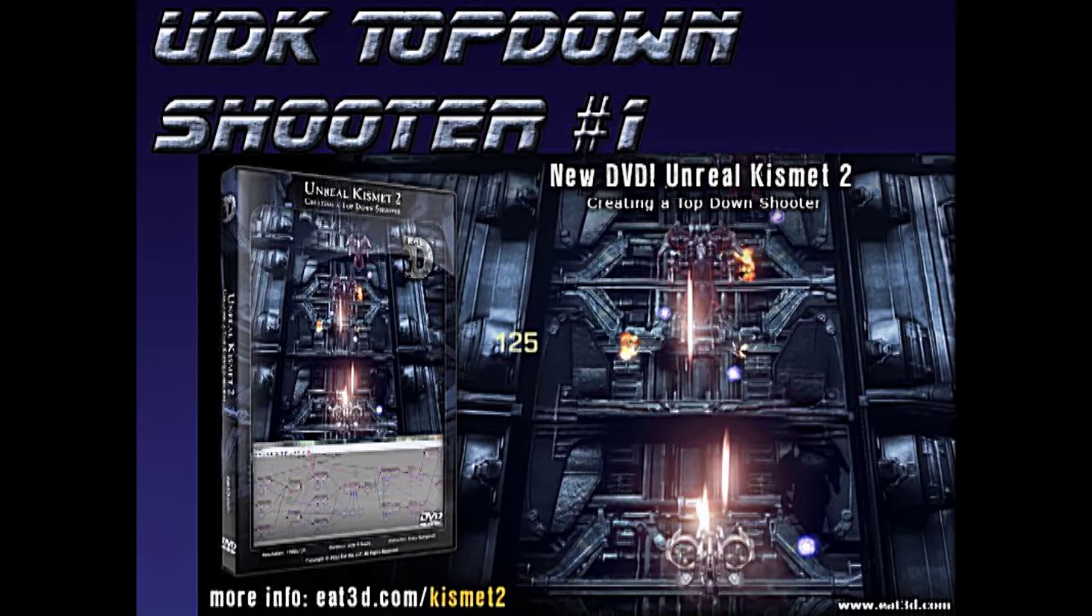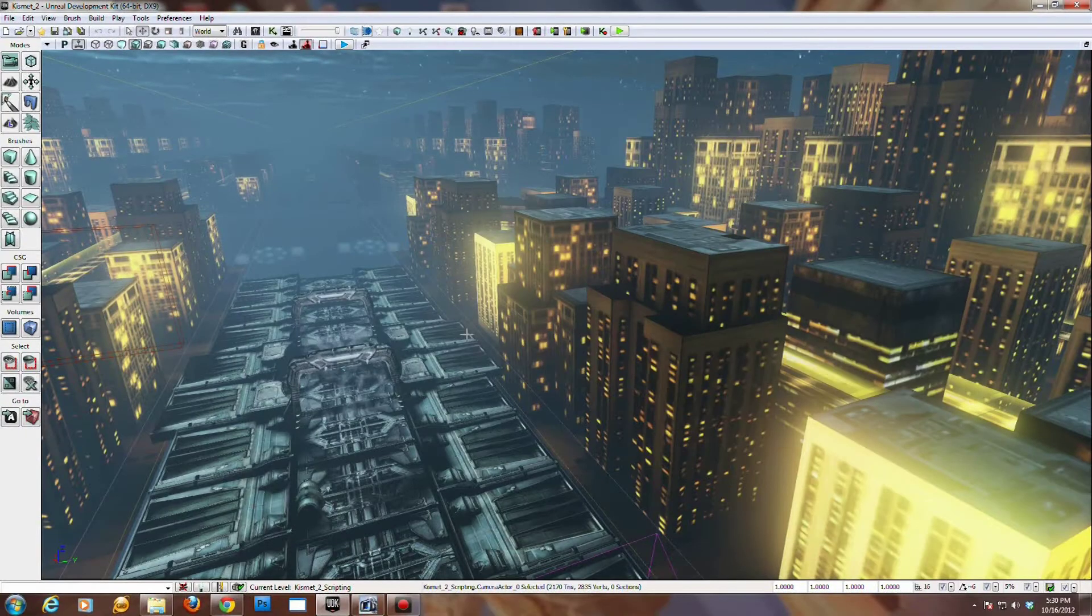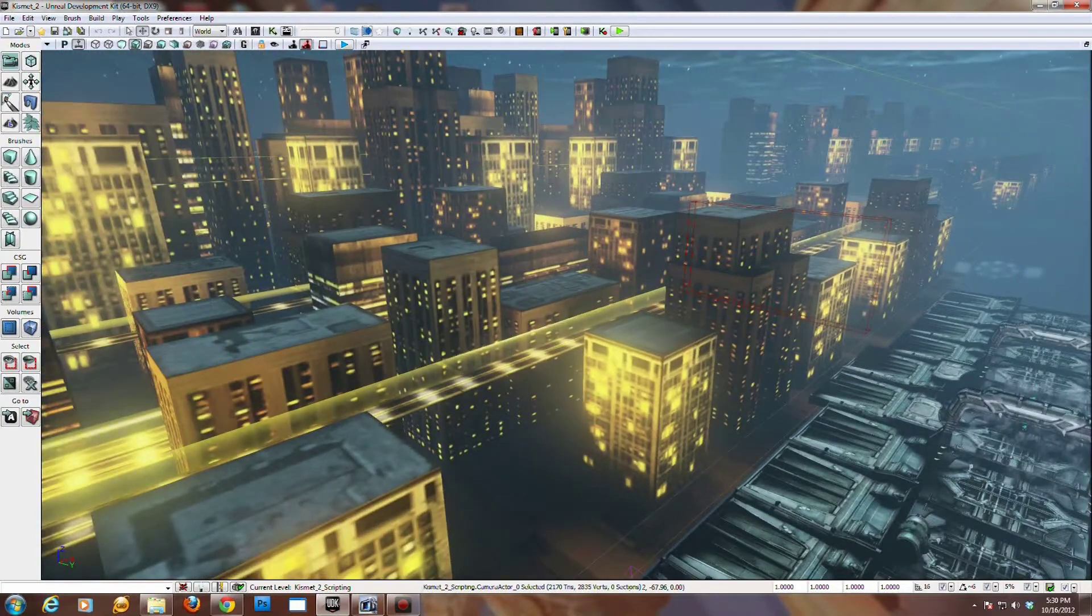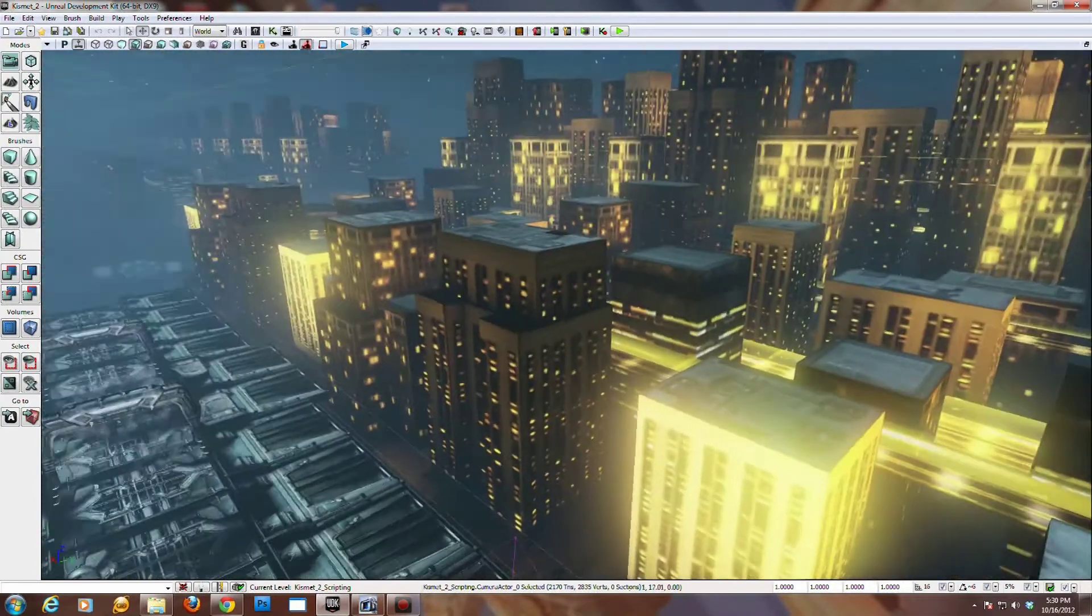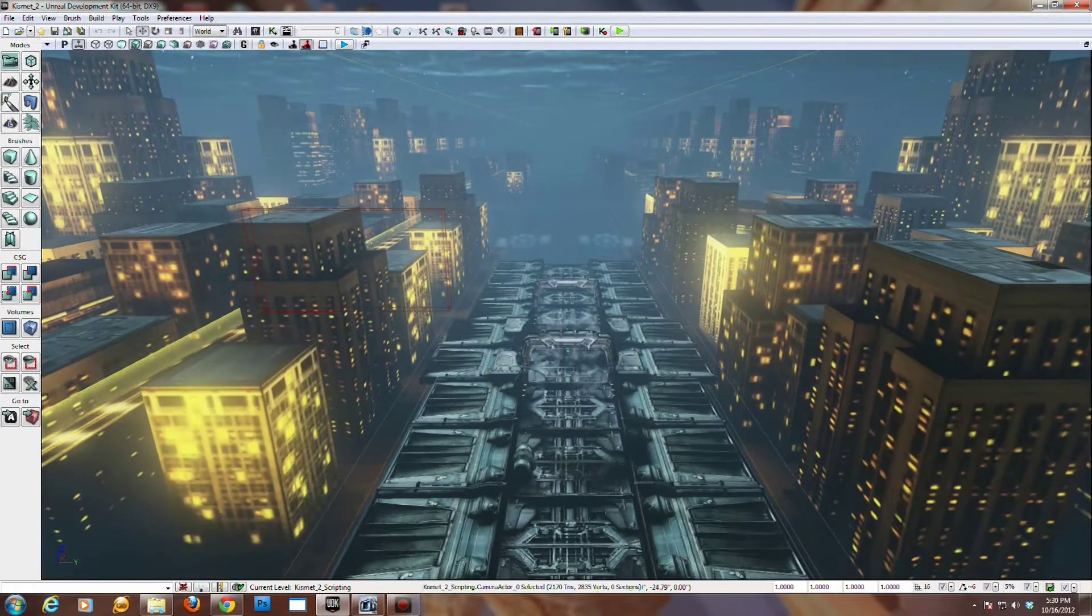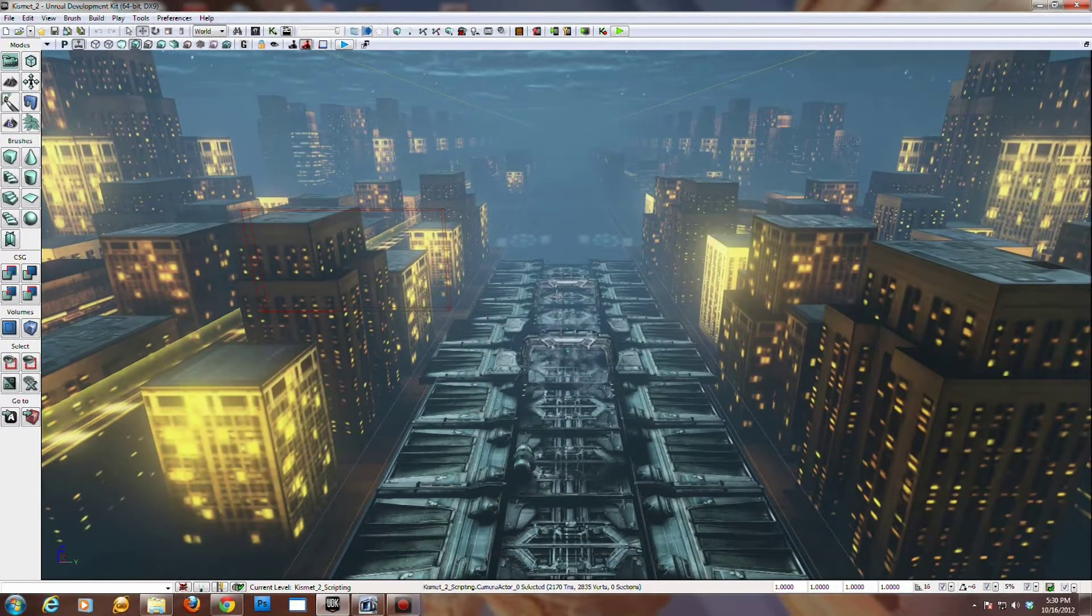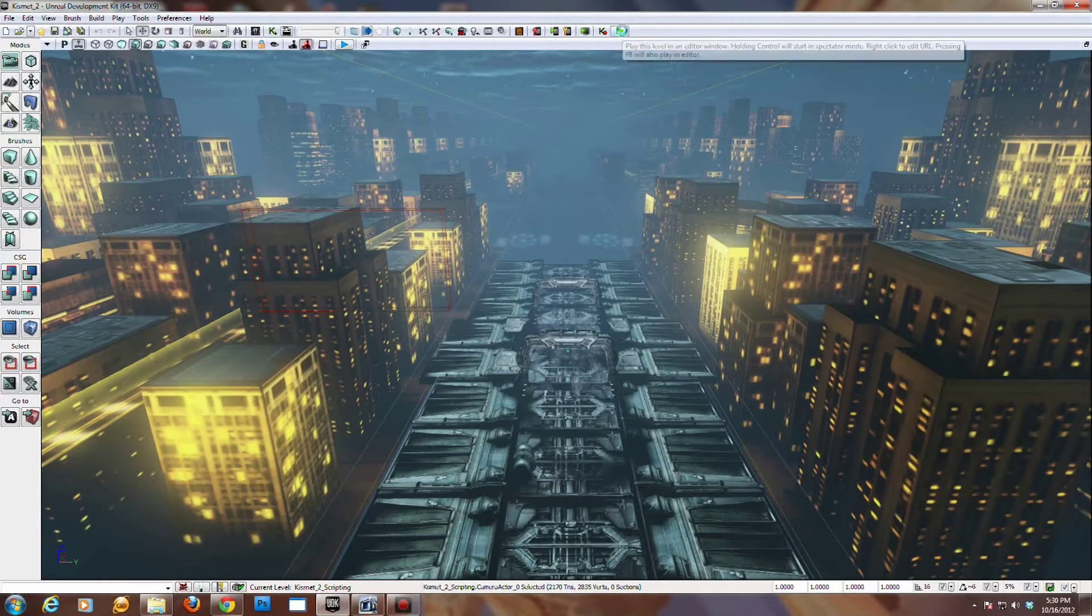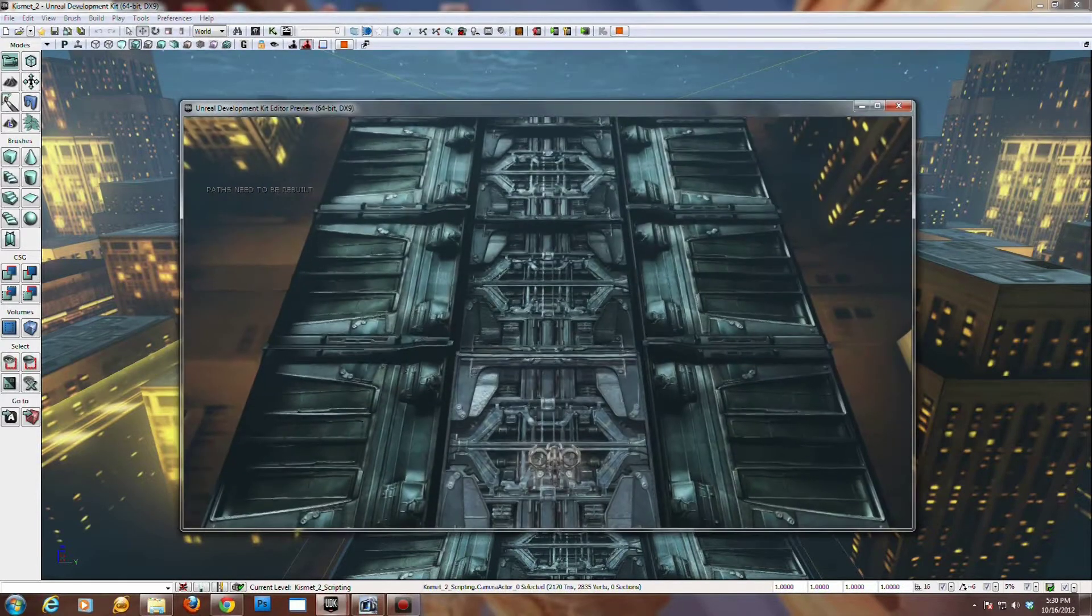It's titled UDK Kismet Volume 2 and we'll be learning a little bit about Kismet and how to make a top-down shooter. For those who are not familiar with E3D, they make a lot of training DVDs and videos.